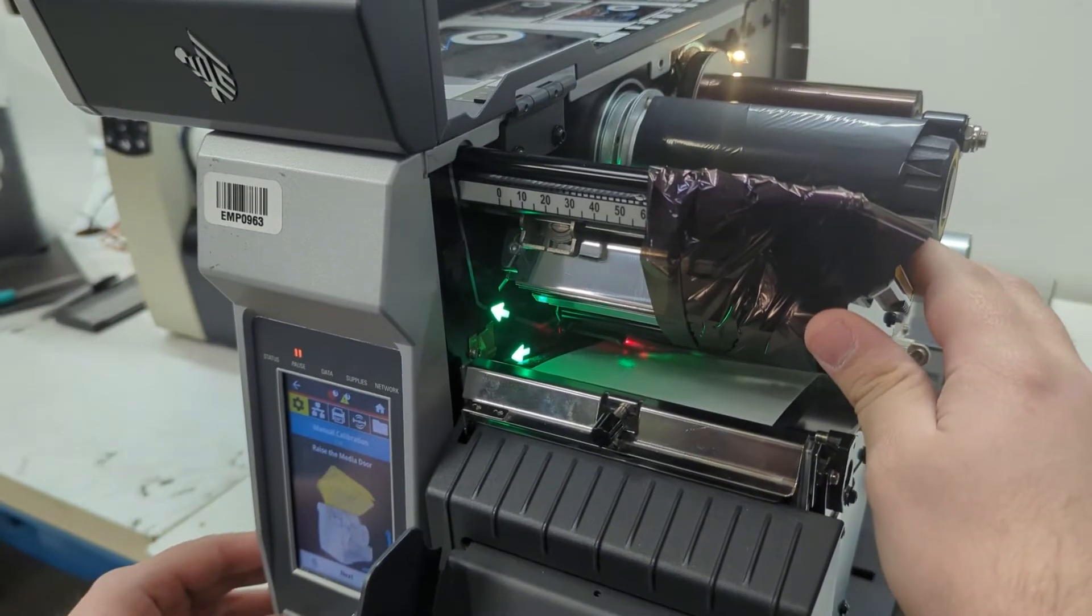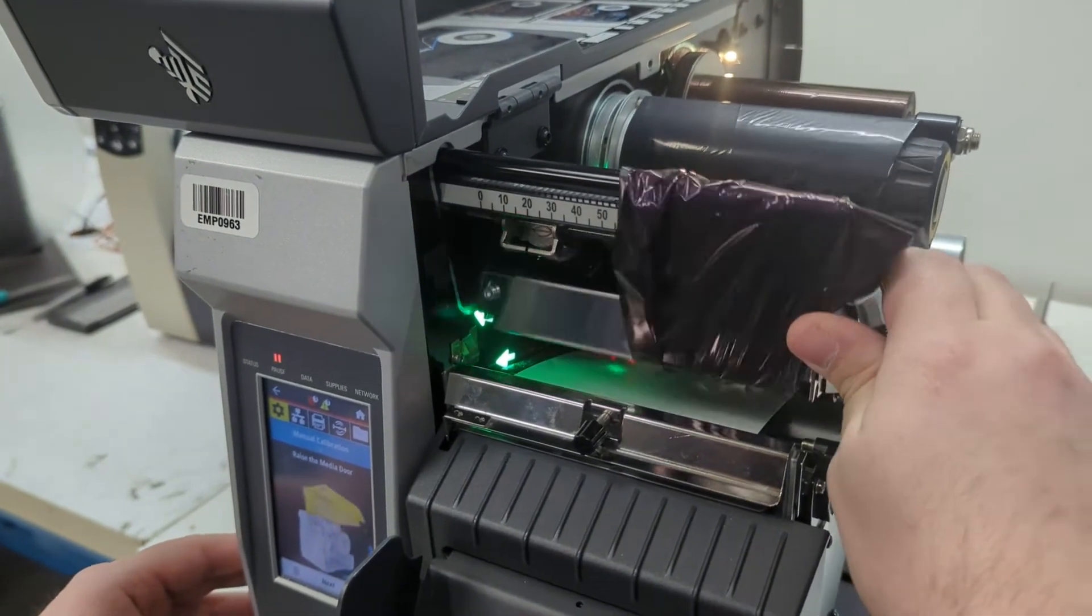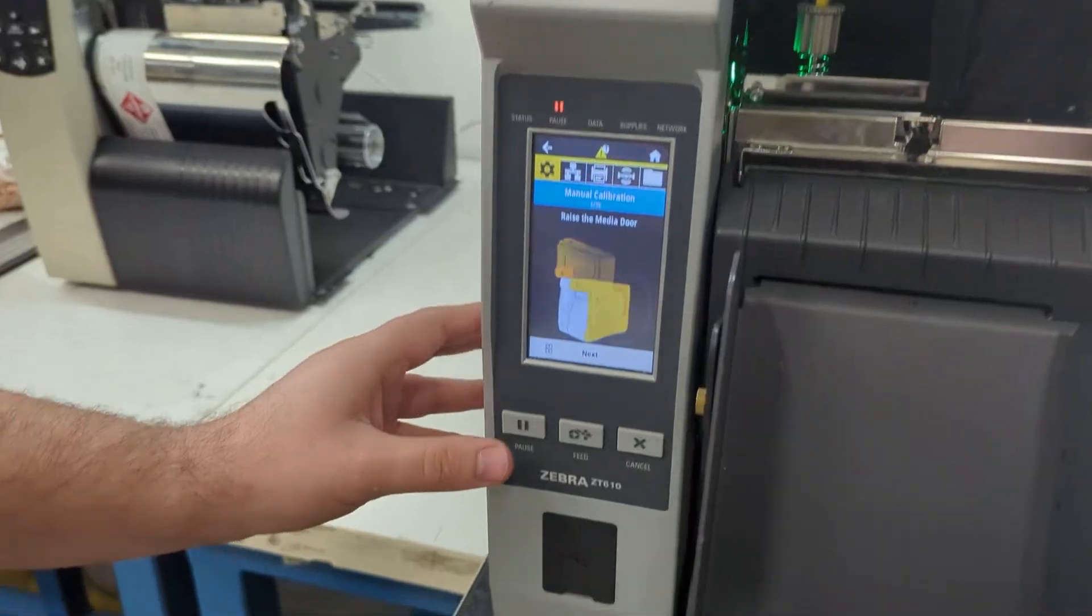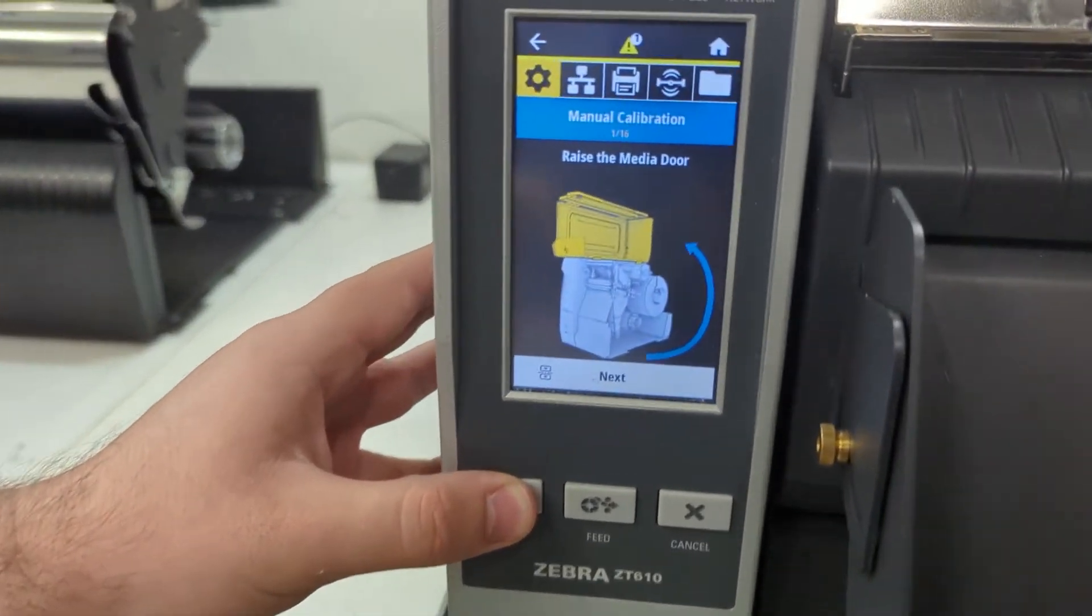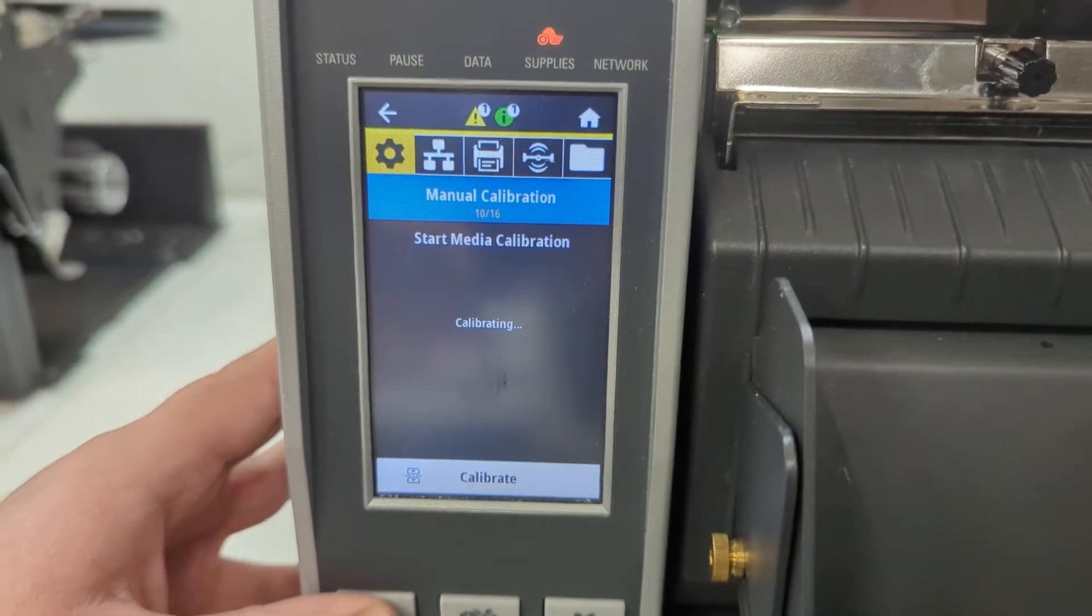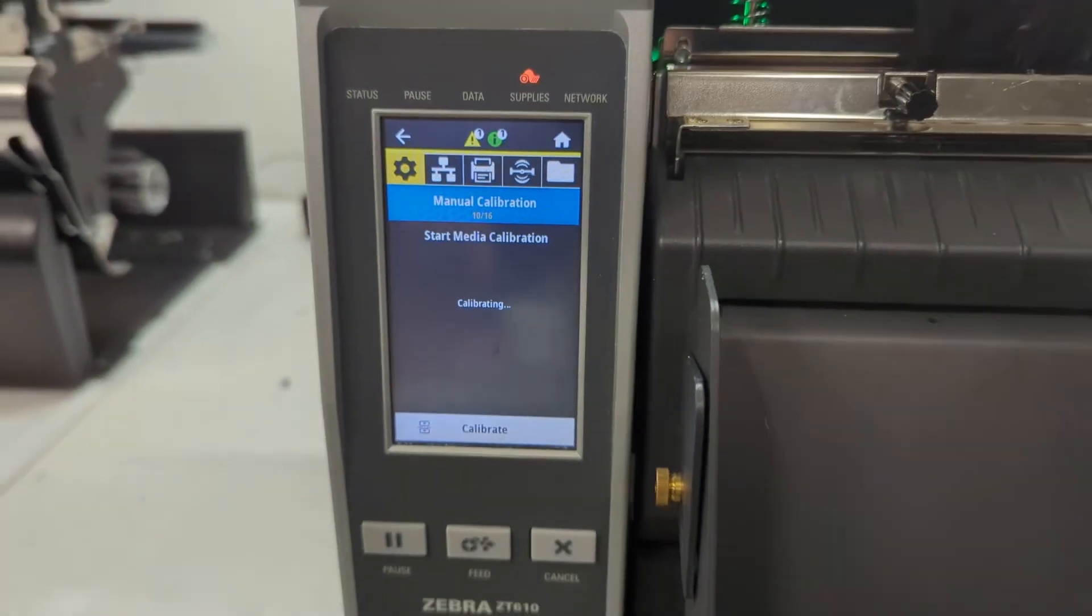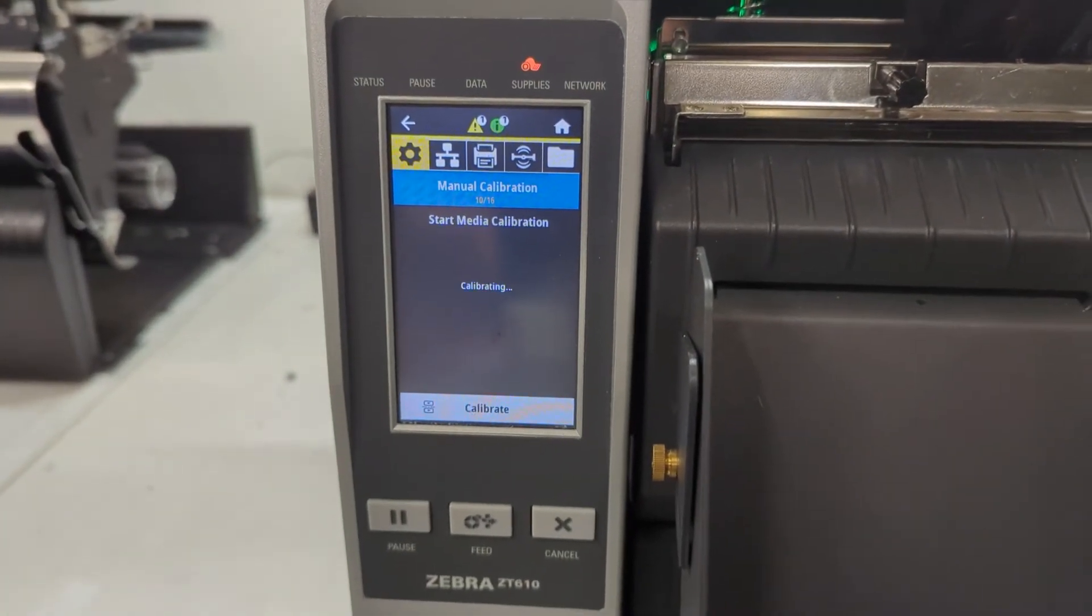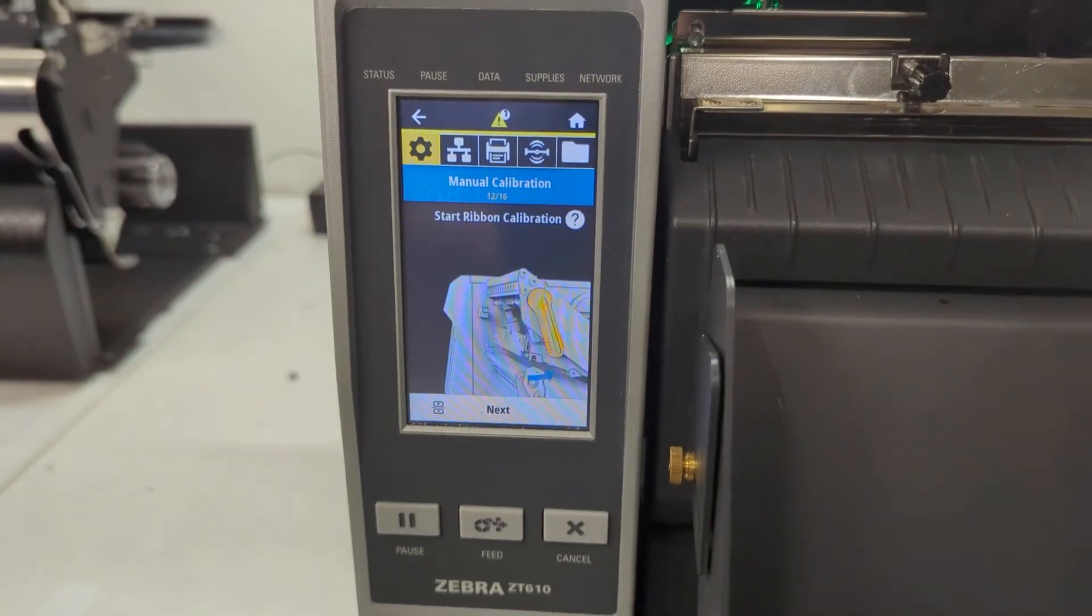So once that's done, you can close the printhead. And now we're going to press pause, and it's going to begin to calibrate. And what it's doing right now is seeing what it looks like with no ribbon and with only the backing. And that's done.